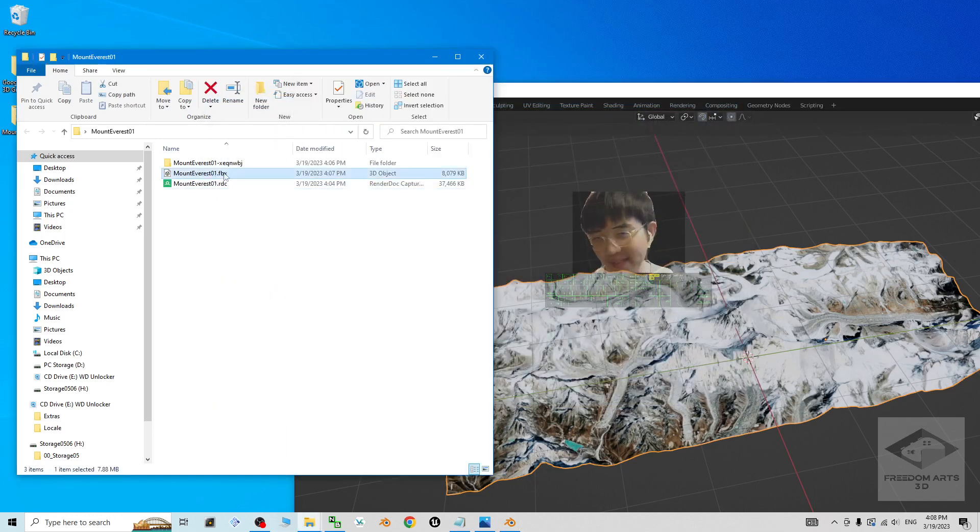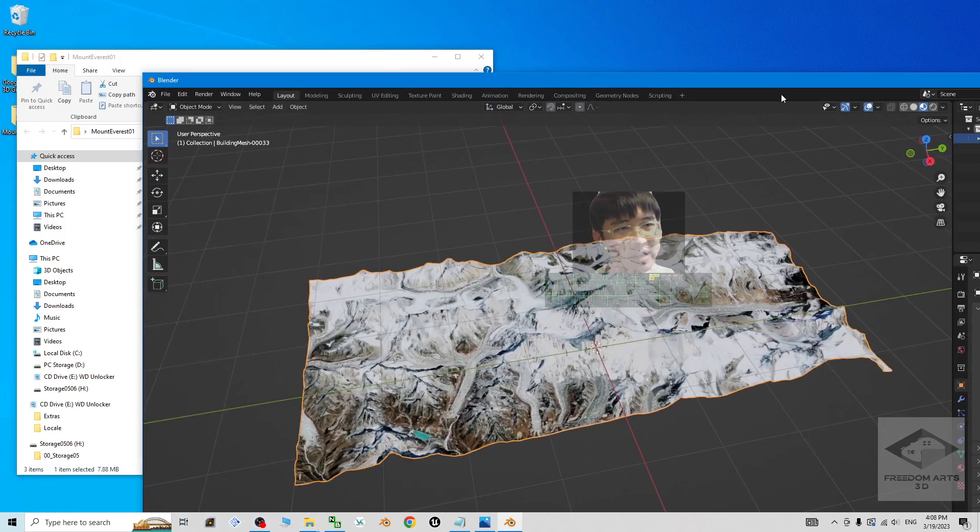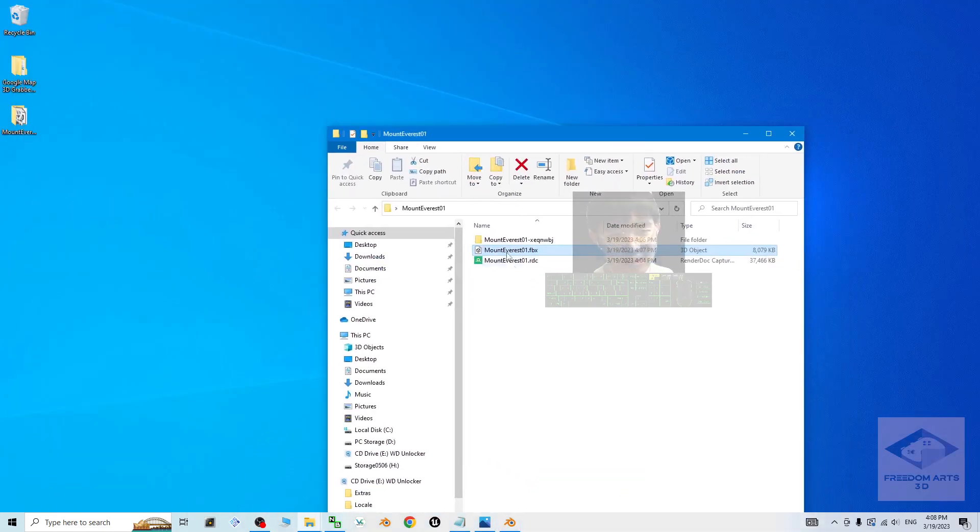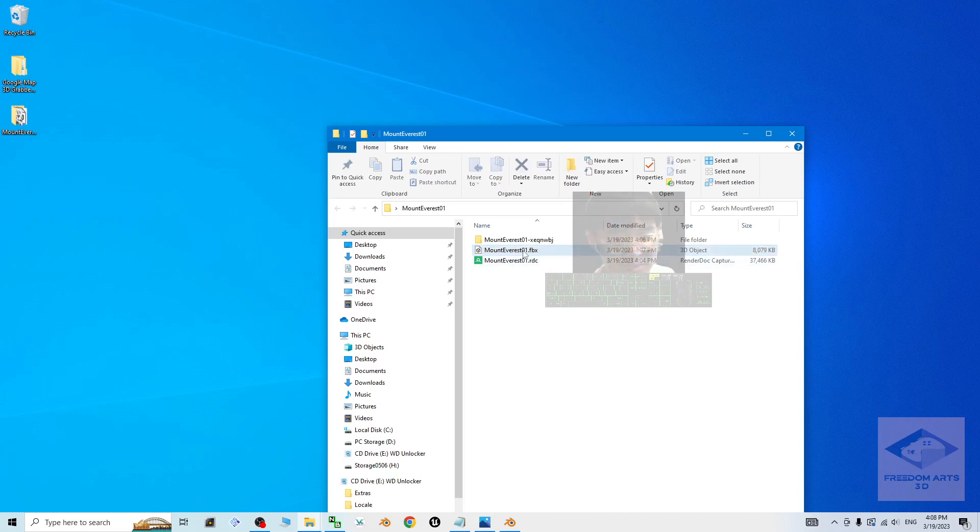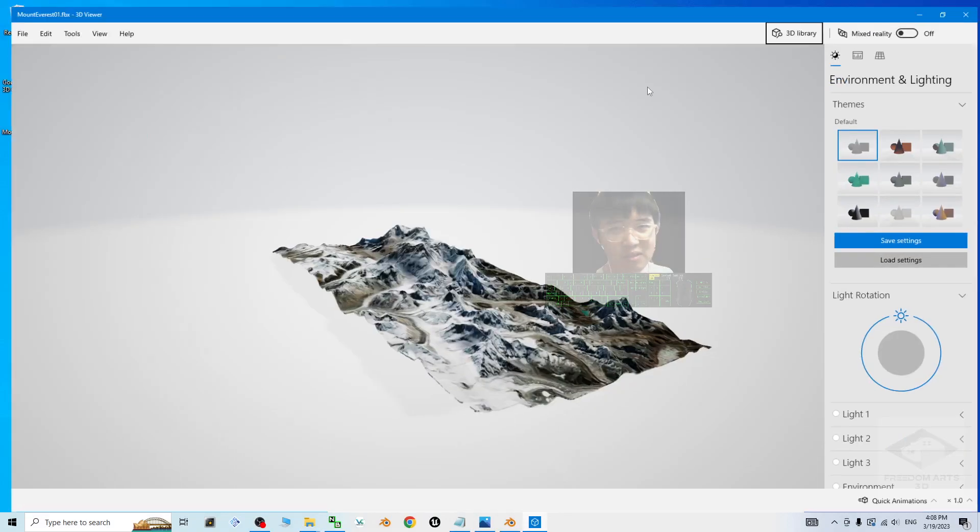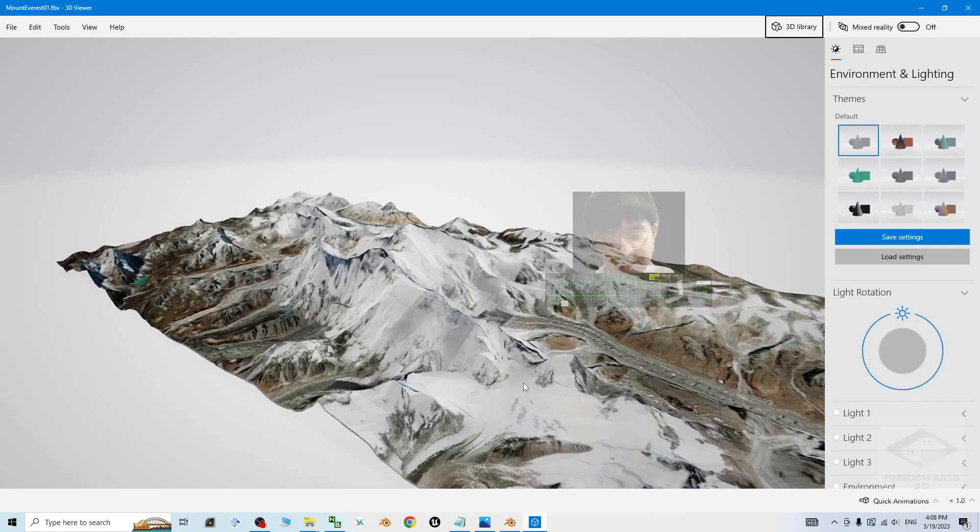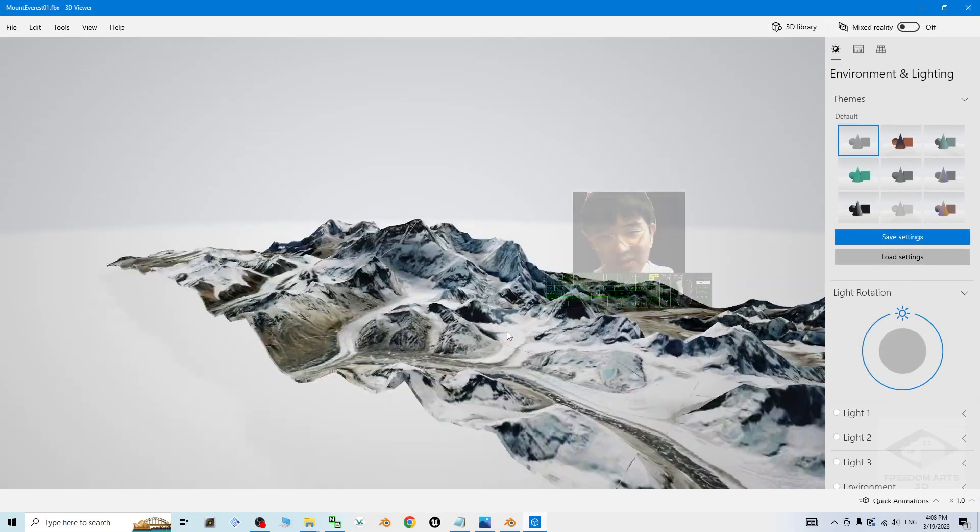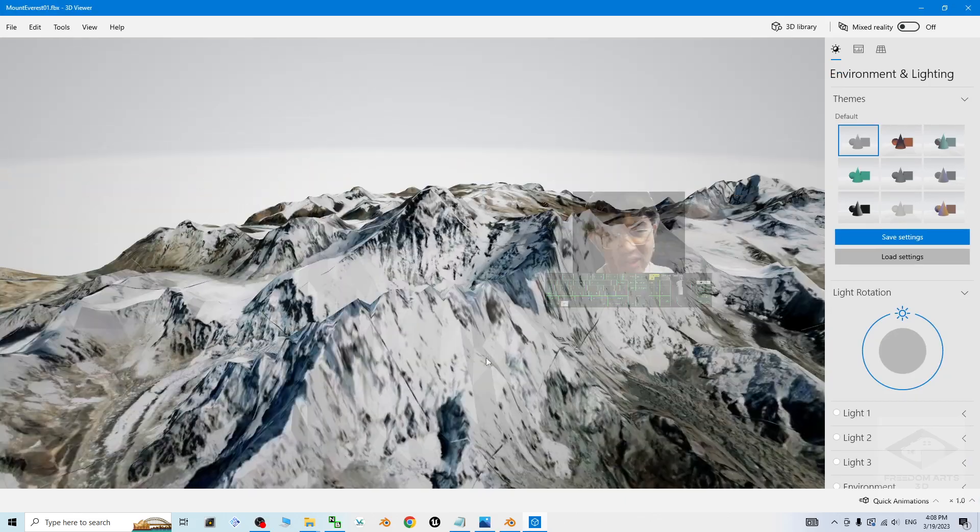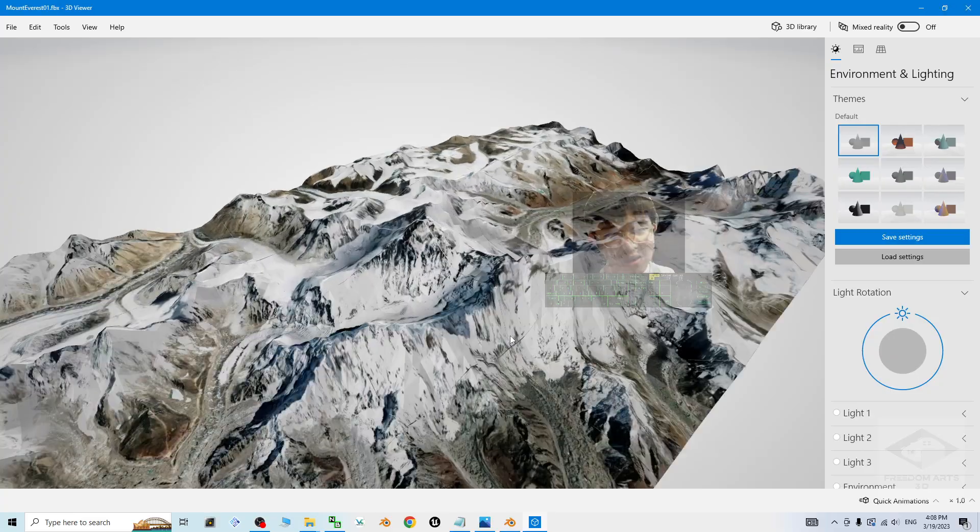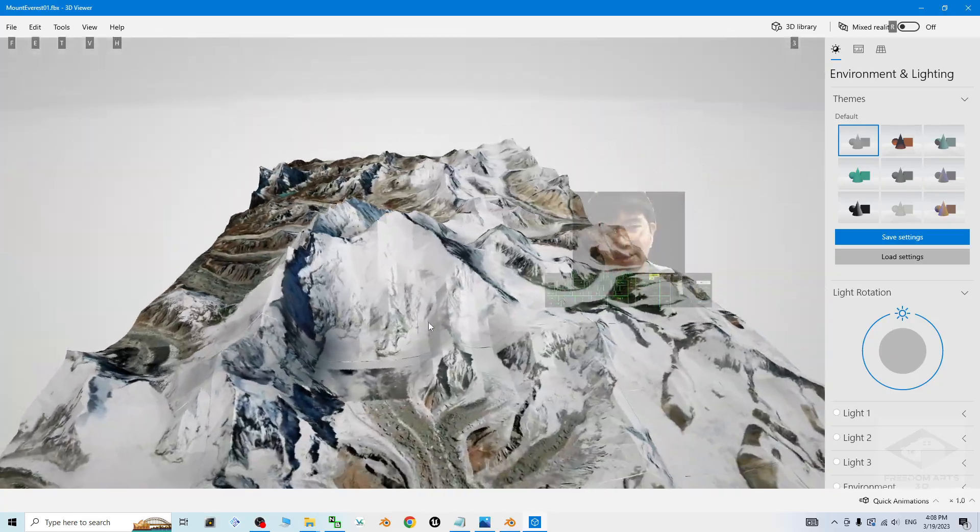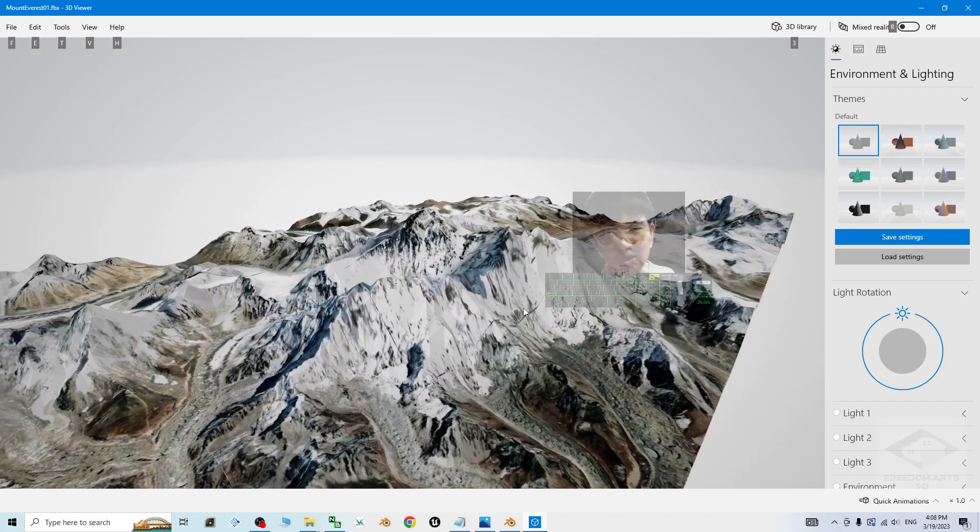Now you can see the FBX file already successfully exported. And this FBX file is useful for any other 3D modeling software, 3D animation software, and also the 3D game developing software like Unity or the Unreal Engine. If you double click, it is going to open by using the 3D viewer in Microsoft Windows 10. Now you can see this is really the mountain Everest that you exported from the Google map 3D. This terrain now already exists as FBX file, which you can use it anywhere in the third-party 3D software.